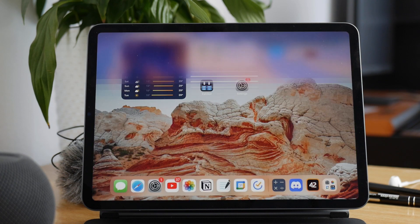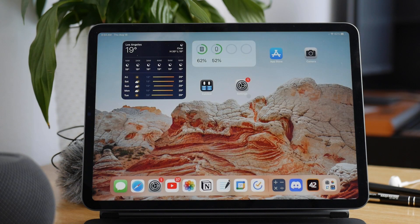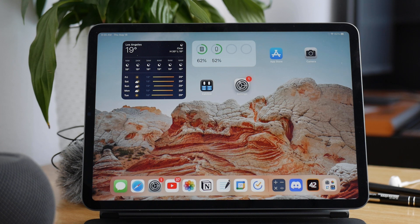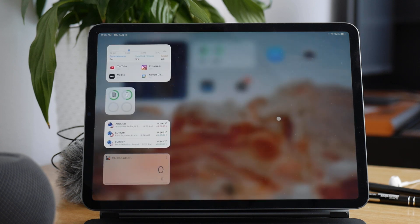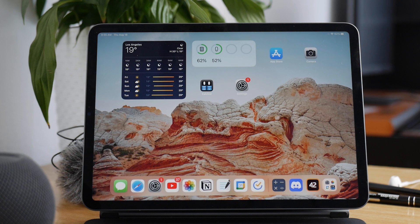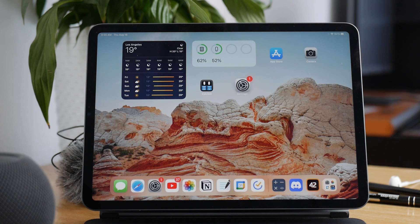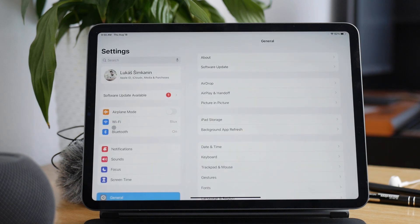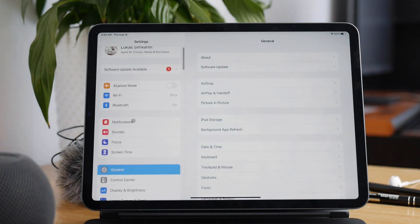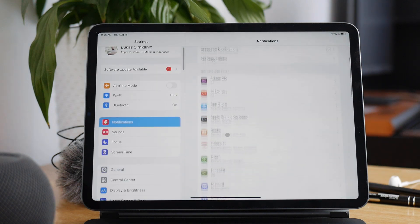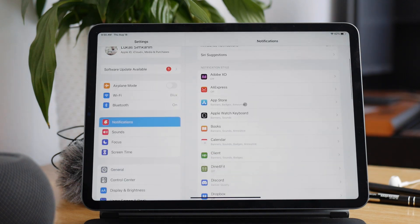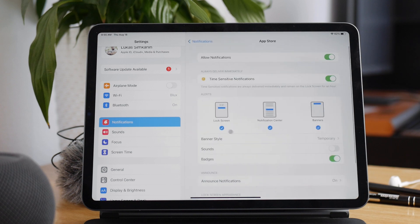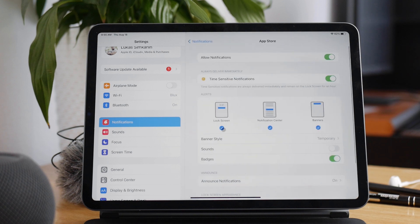The first, most straightforward option is that you can disable notifications completely on the lock screen. You can manage it individually for each app. The way you do it is you go to Settings, Notifications, tap on any app, and deselect the lock screen type of notification, and you'll never get it on the lock screen again.